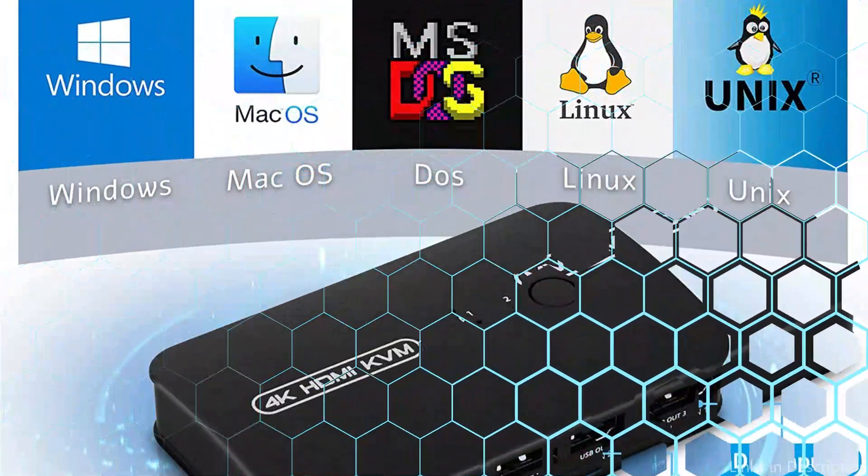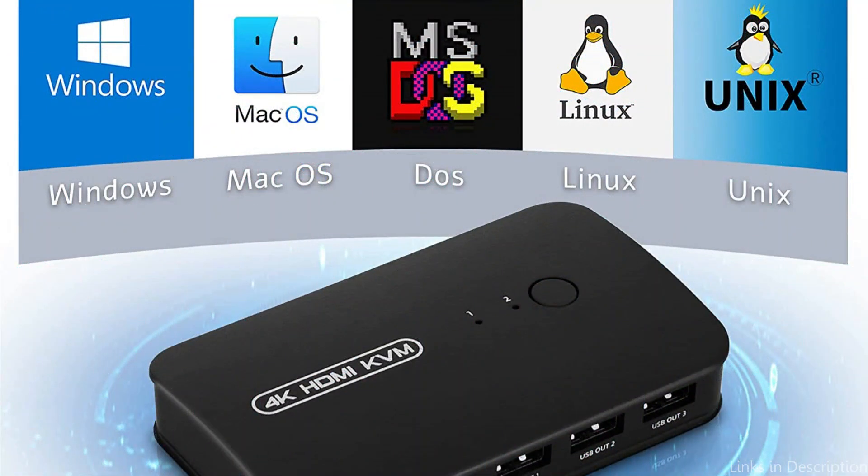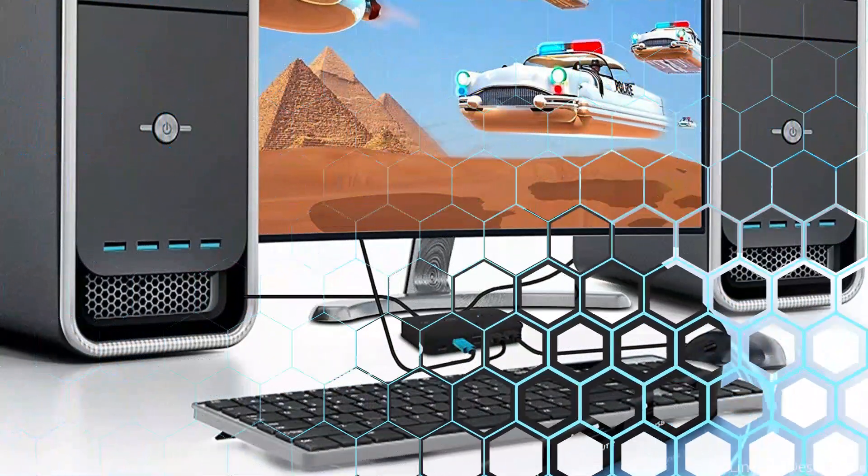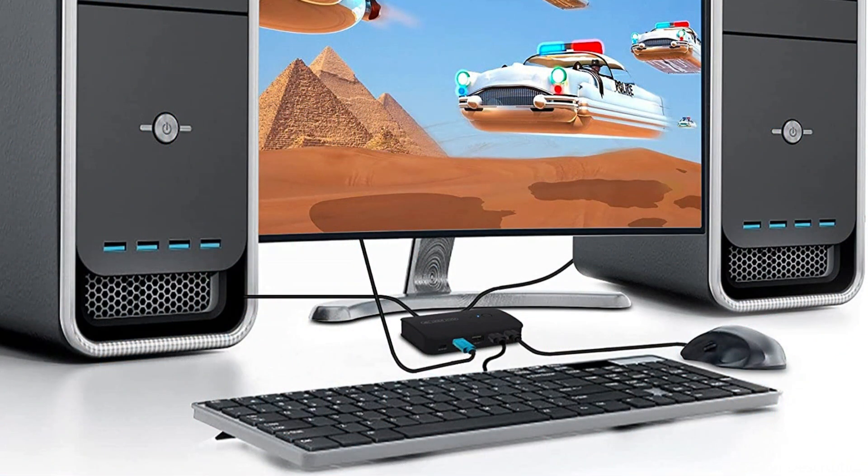So these are some of the best KVM switches for PC and Mac to buy. If you enjoyed our video, leave a like and subscribe to my channel for future updates.